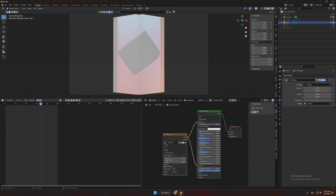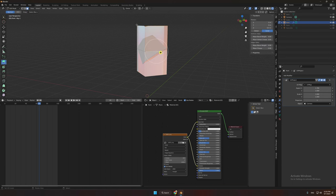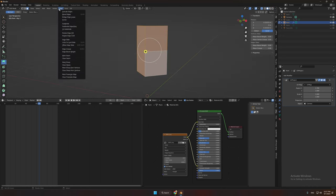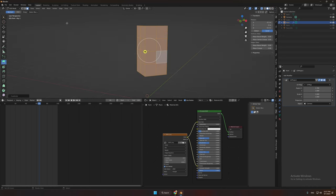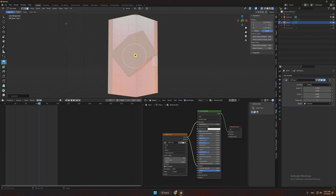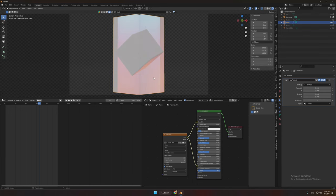Now the image looks off because we need to subdivide the plane so that our UV project will fit perfectly. You can subdivide it as many times as you want so that your image will look perfect.